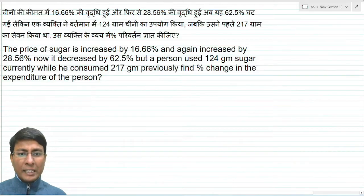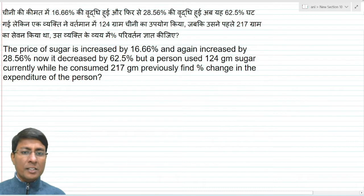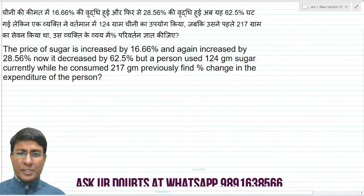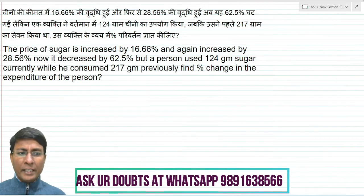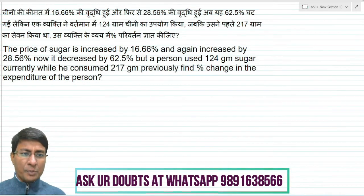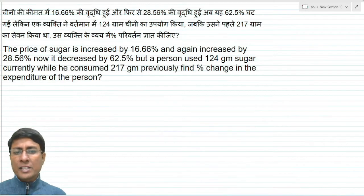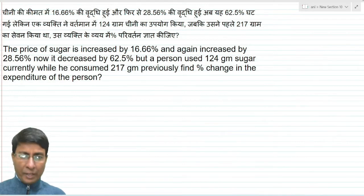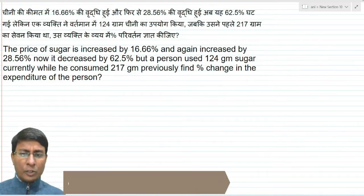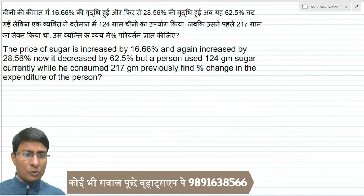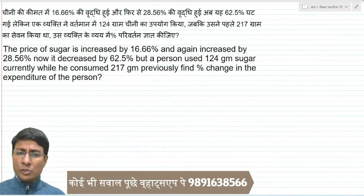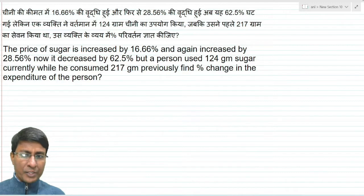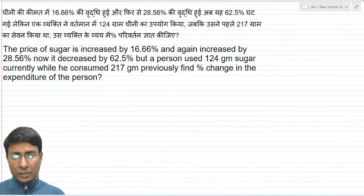The price of sugar is increased by 16.66 percent and again increased by 28.56 percent, now it is decreased by 62.5 percent. A person currently uses 120 grams of sugar while he consumed 270 grams previously. Find the percentage change in the expenditure of the person.